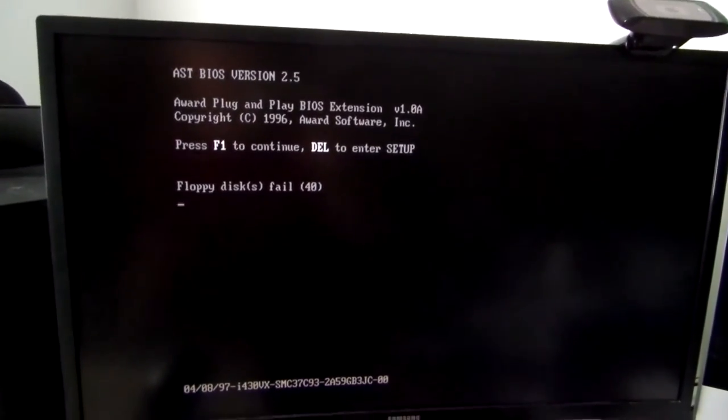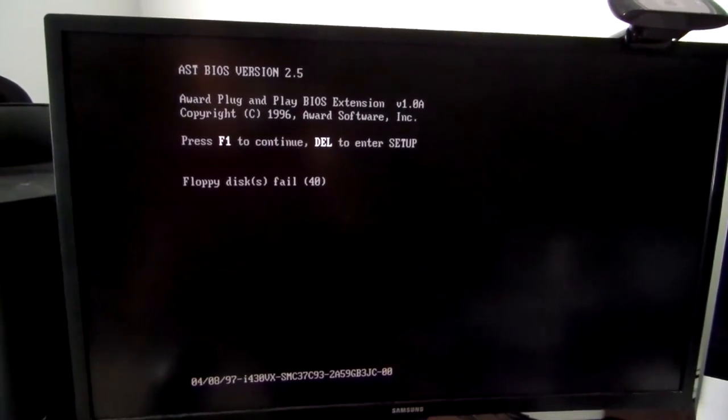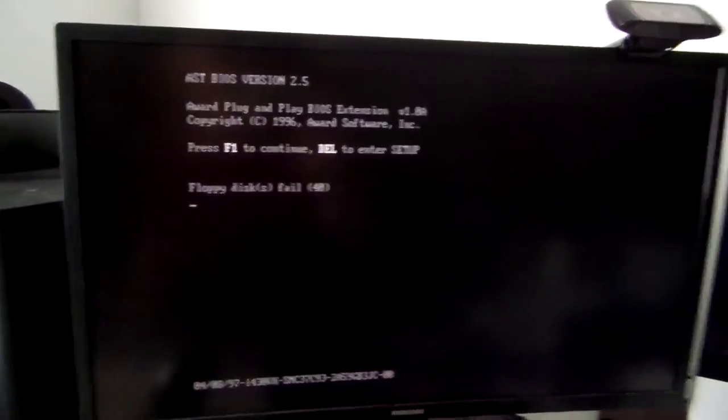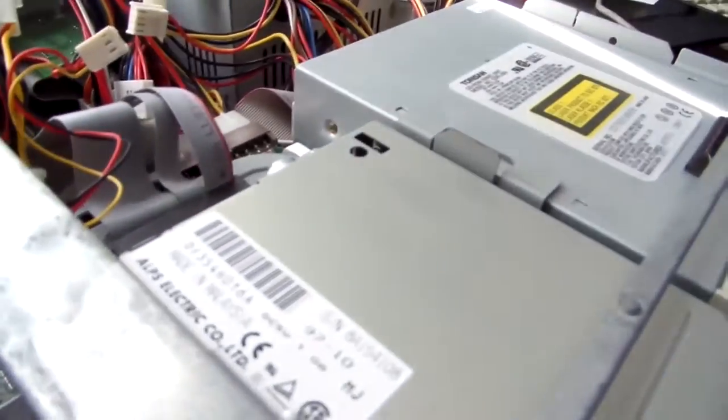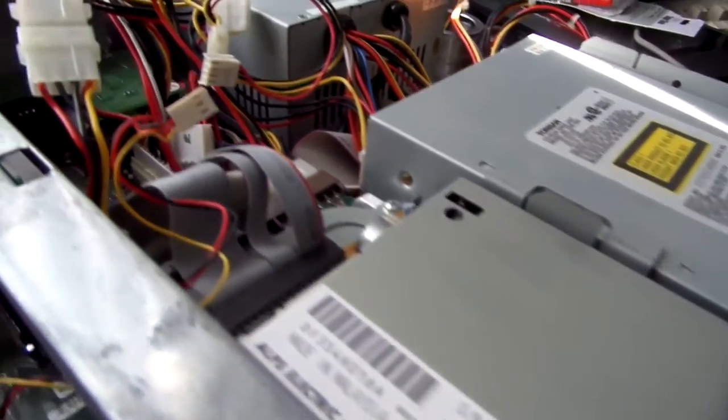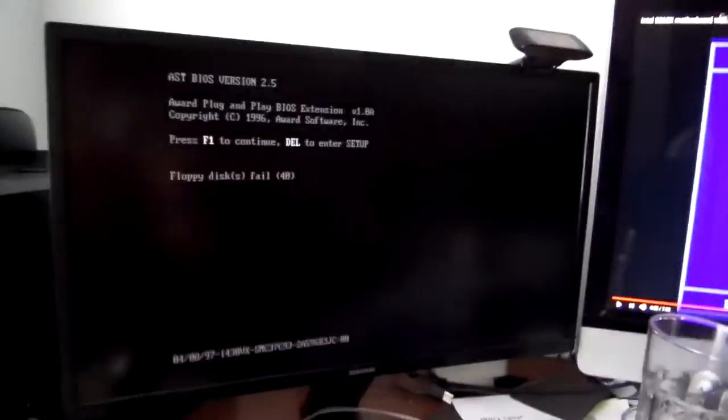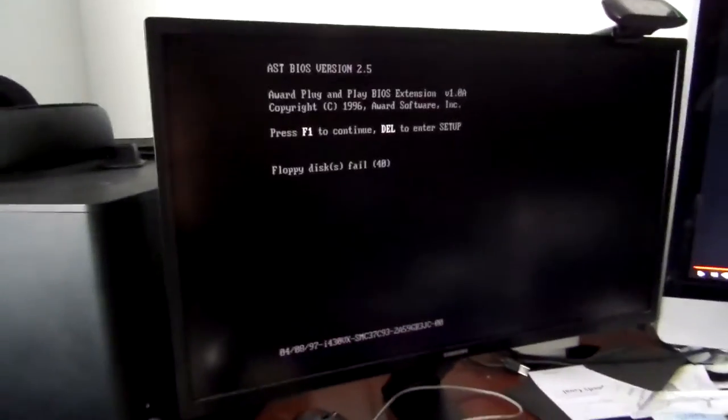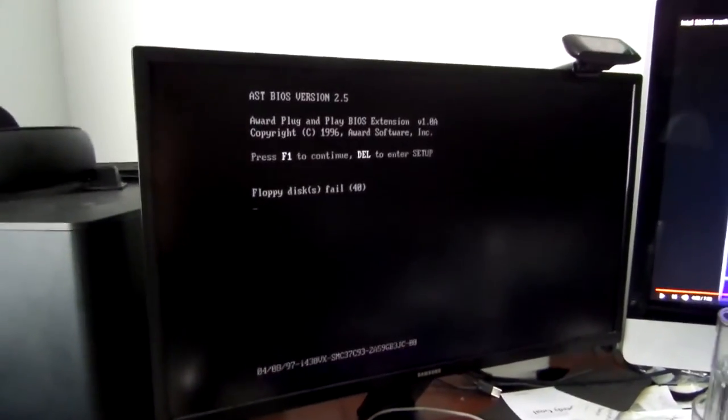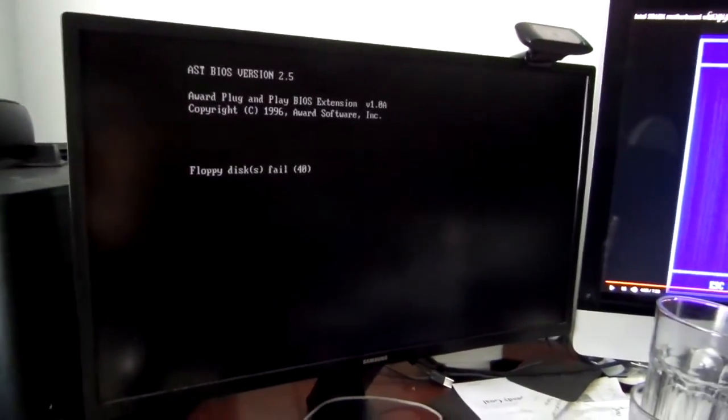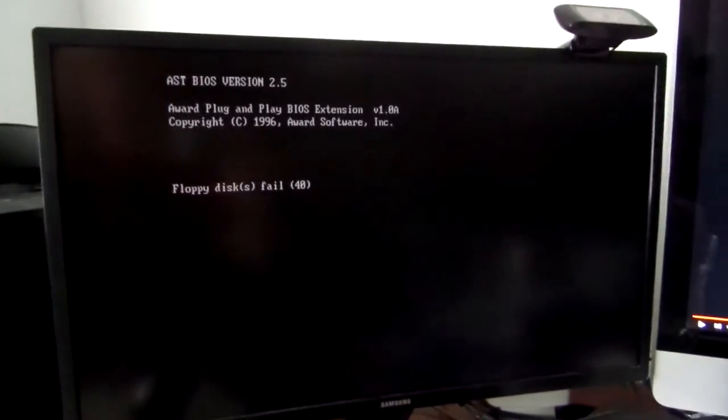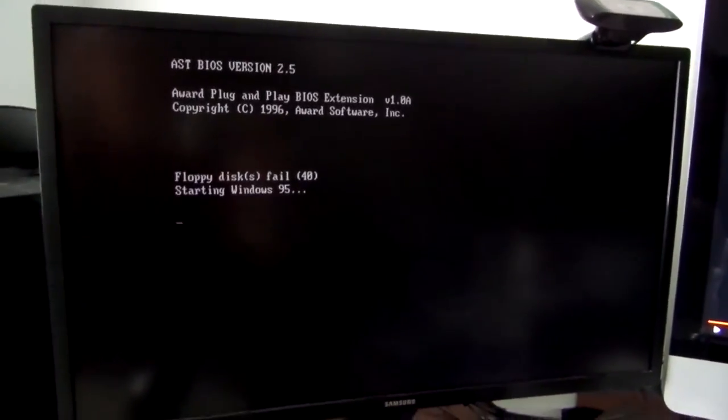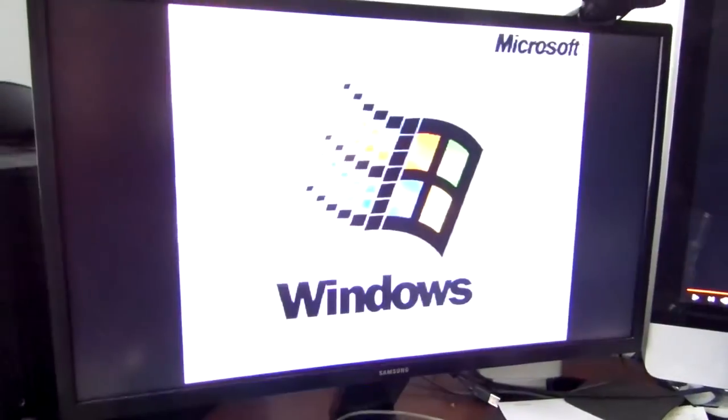Floppy disk fail, that's because I didn't plug it in apparently. Listen to that hard drive go. It's quite a noisy one. Oh, it's asking me to hit F1, so let's hit F1. And see if it'll boot. Starting Windows 95. Wow.